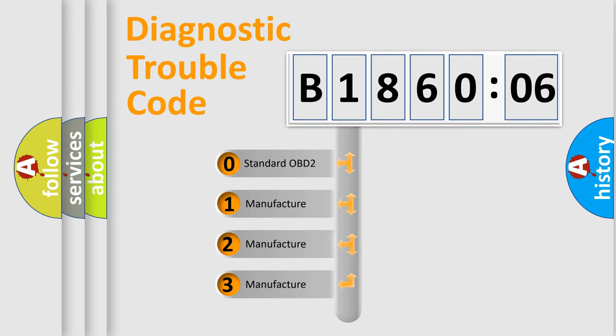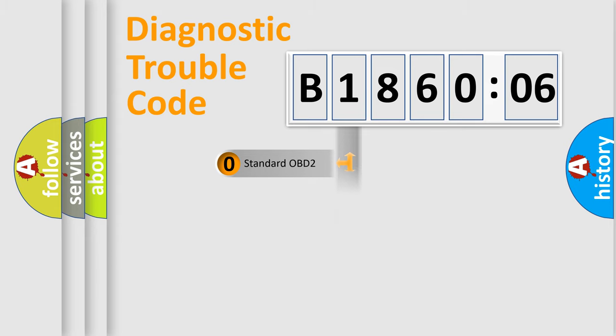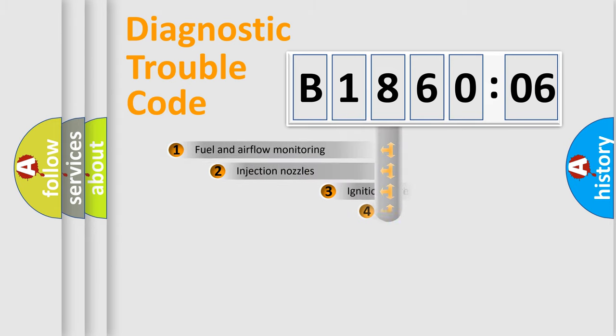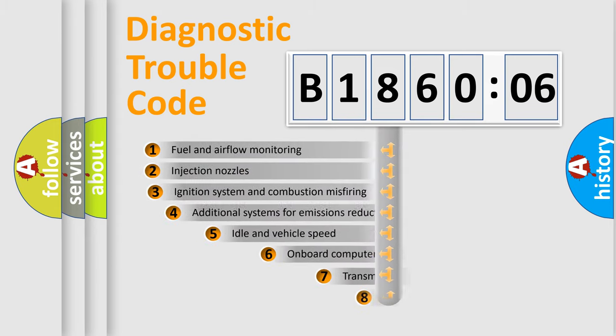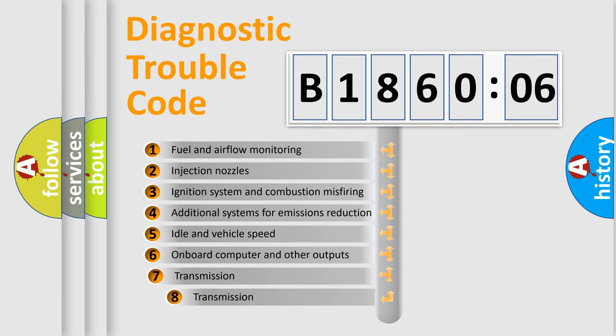If the second character is expressed as zero, it is a standardized error. In the case of numbers 1, 2, or 3, it is a more prestigious expression of the car-specific error.